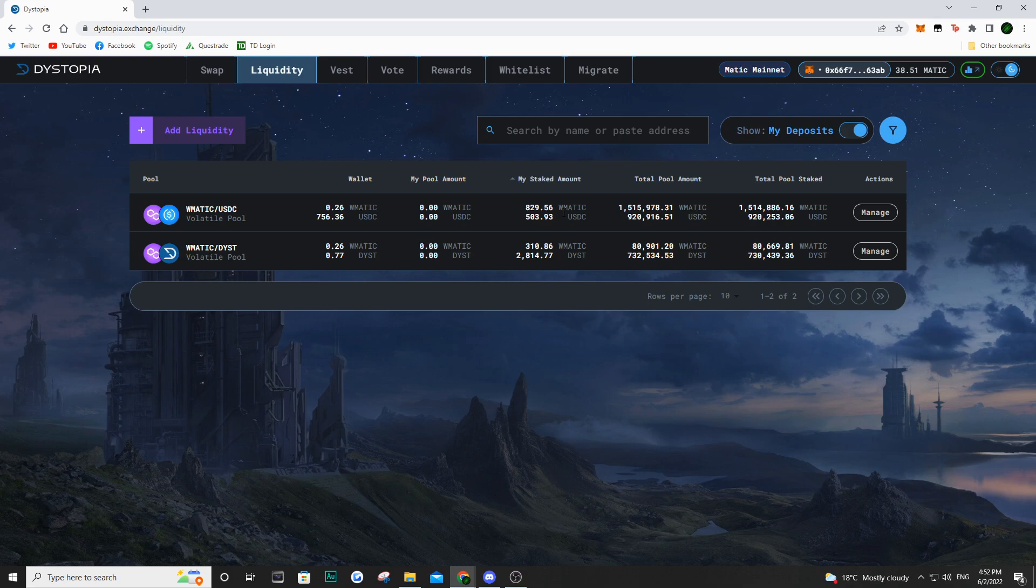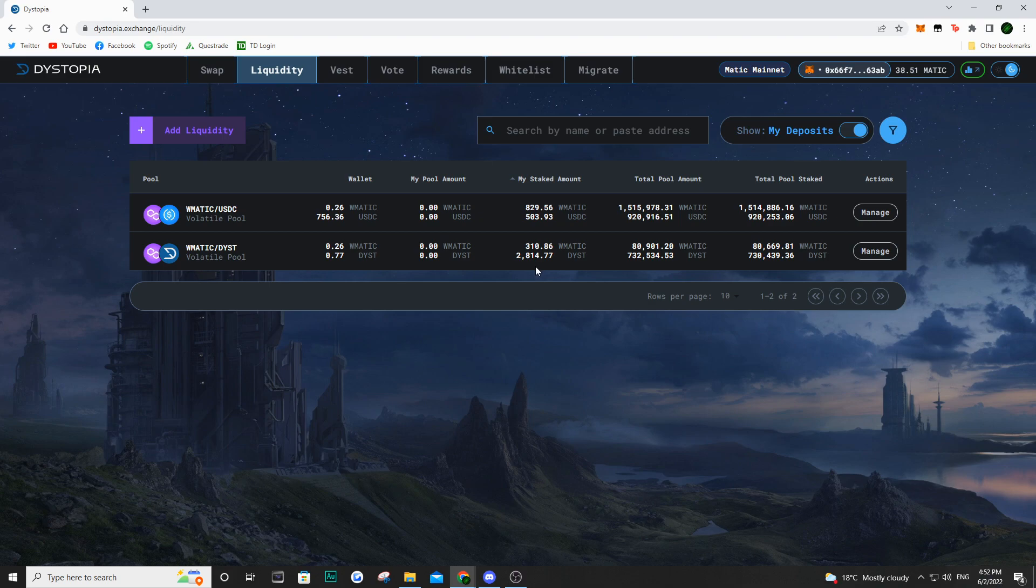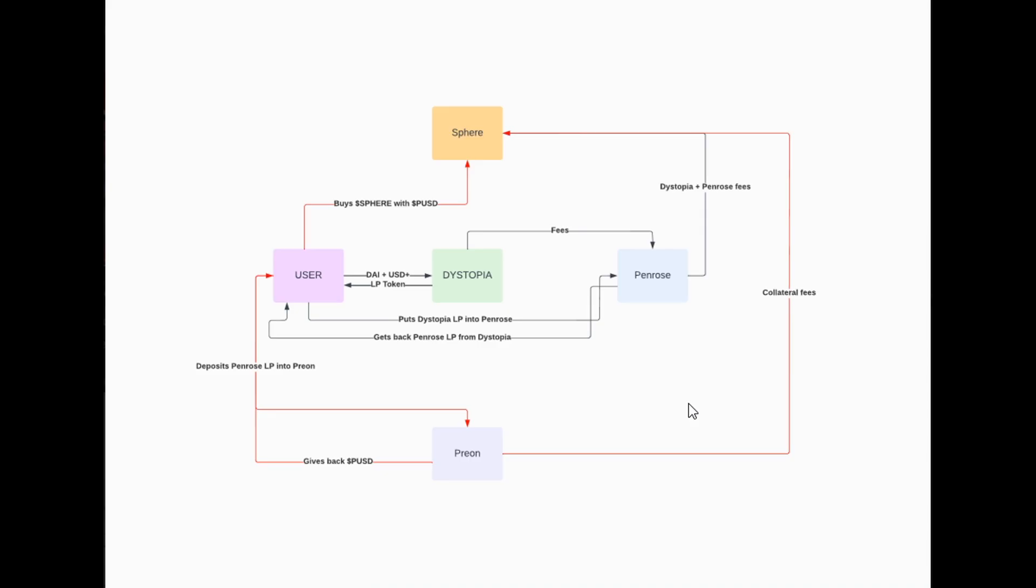I have staked this liquidity into Dystopia. And now because Penrose isn't out yet, but in the case that Penrose is out, I am going to be unstaking my liquidity from Dystopia and then staking that liquidity pool token into Penrose. Once you've deposited some liquidity into Dystopia, it has to be 50% of each token. Now you're going to get that LP token. I staked that into Dystopia just because Penrose isn't actually available yet.